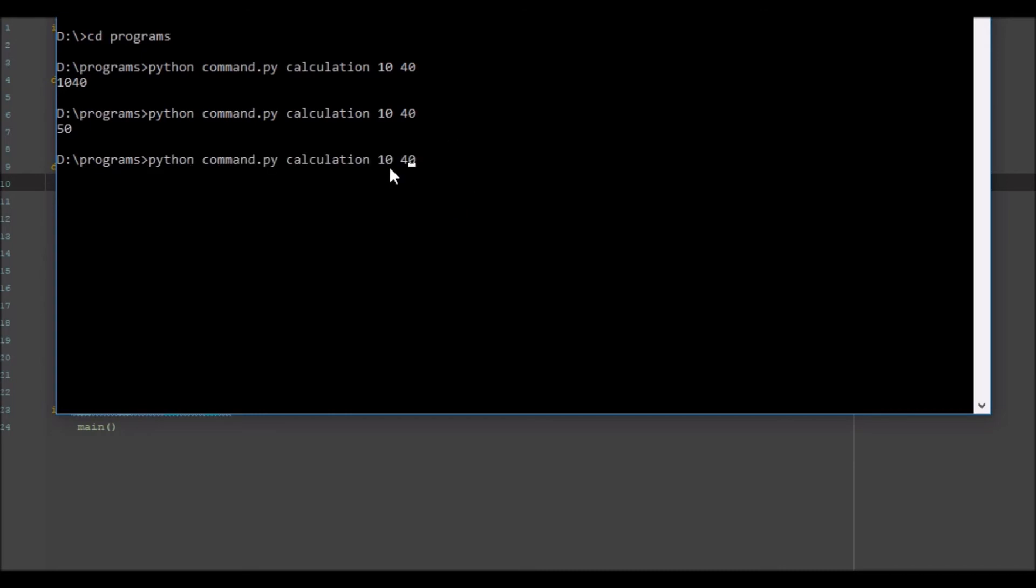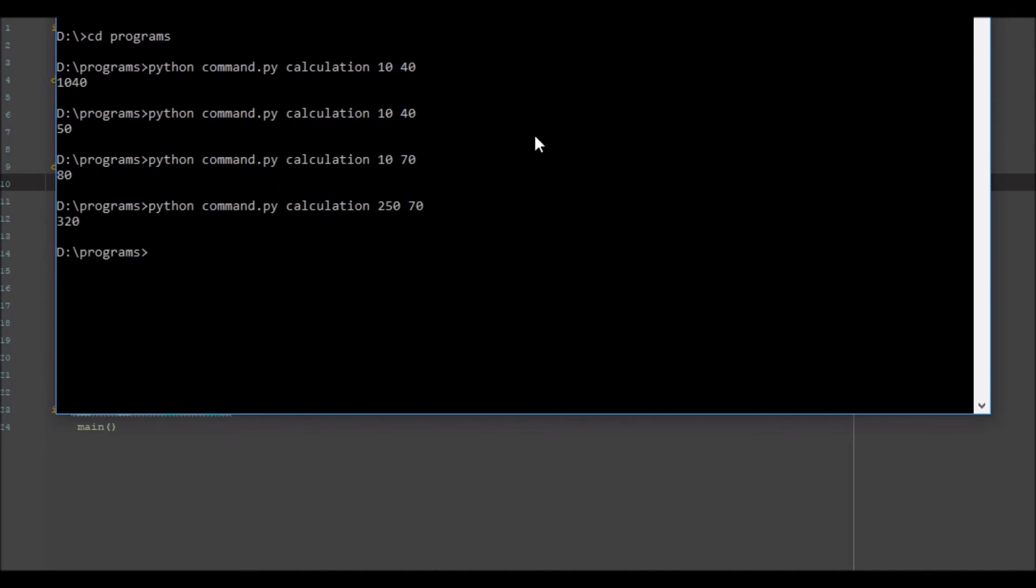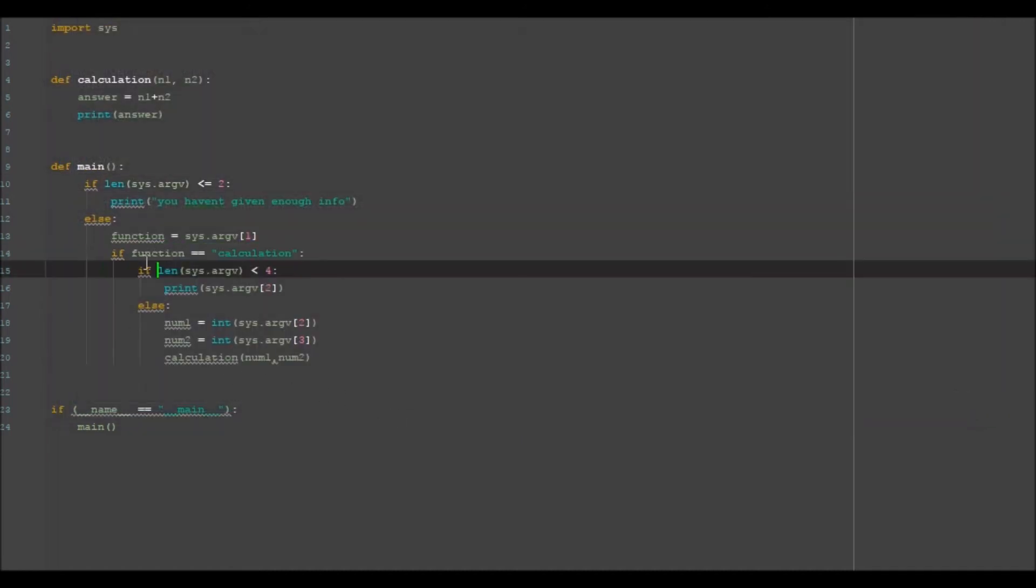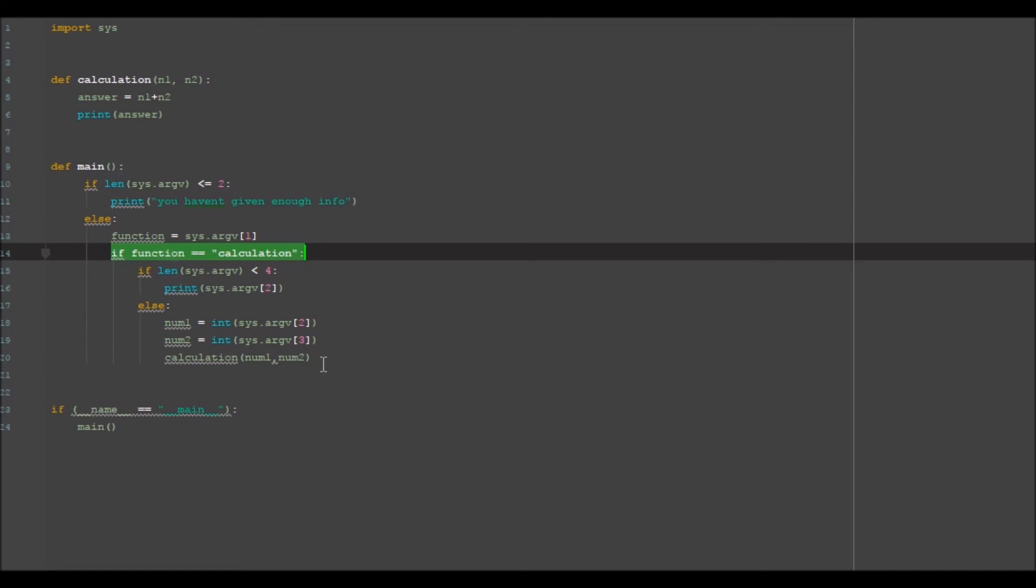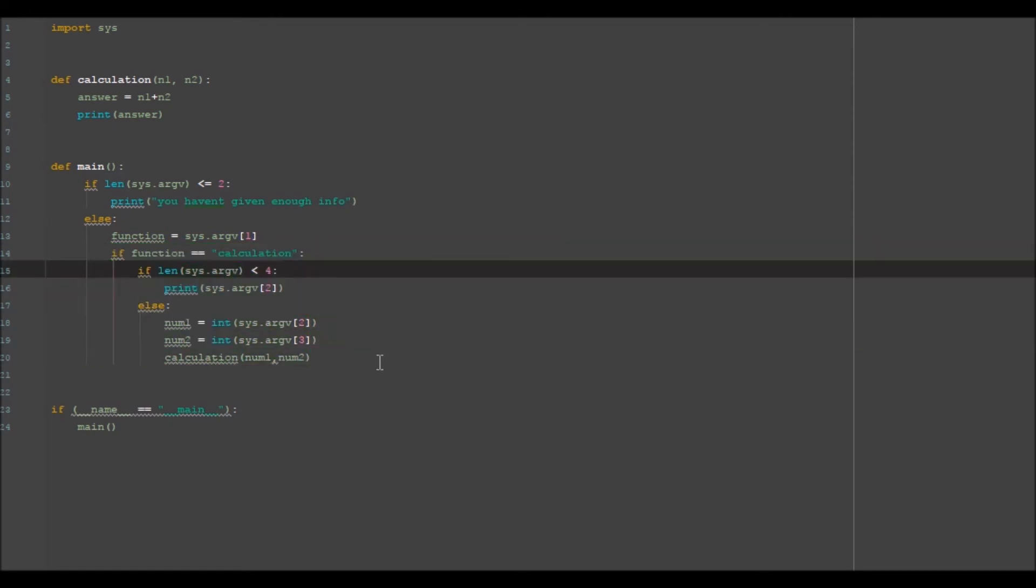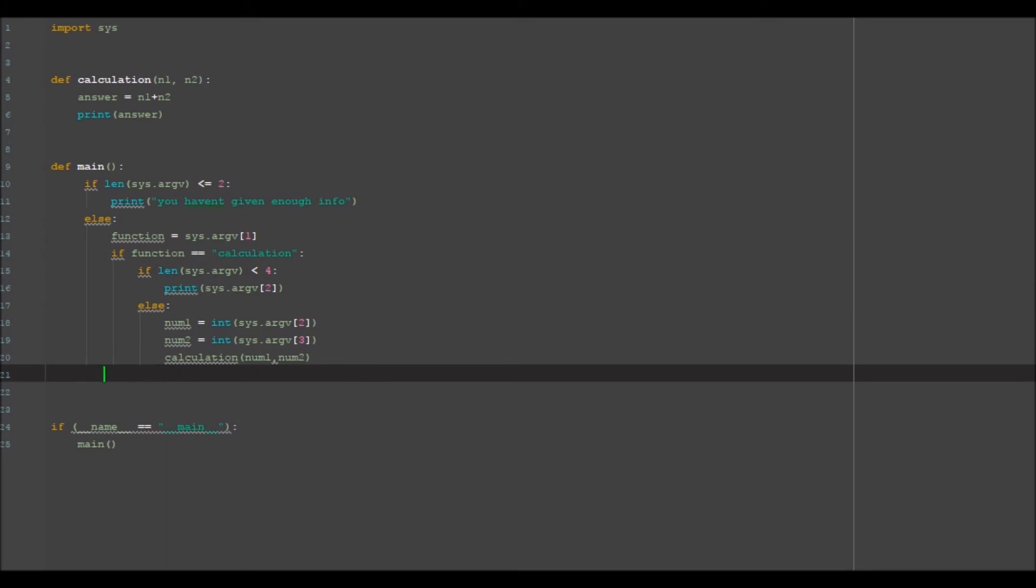I can obviously change this and be like 70 and we'll get out 80, or 25, 250, yeah 320 there you go. So it adds together whatever those two items are and you can go ahead and make more functions by adding more if statements here. I can just go ahead and be like go down like this,